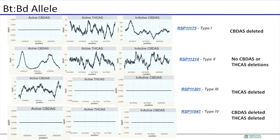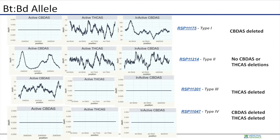In type 2 plants, active CBD synthase and active THC synthase are both intact. And in type 3 plants, active CBD synthase has coverage over the region showing that the gene is intact, but active THC synthase has no coverage over the region suggesting that it's deleted.